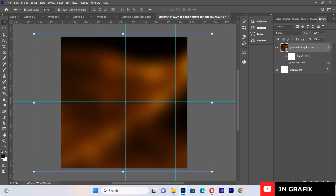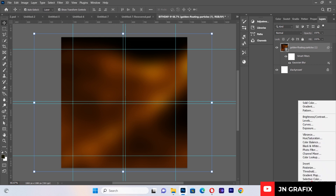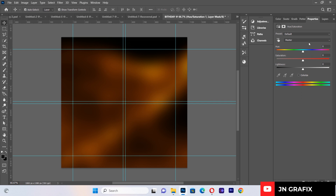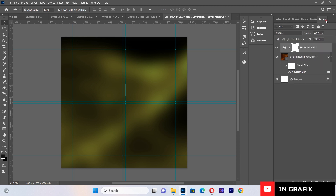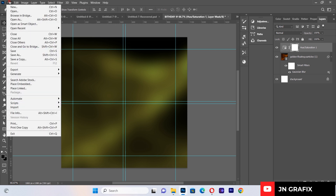Now I'll select the background layer and go to the adjustments options. I'll go to Hue/Saturation and set the Hue to 36, then set the Saturation to minus 45. That completes the background adjustments.